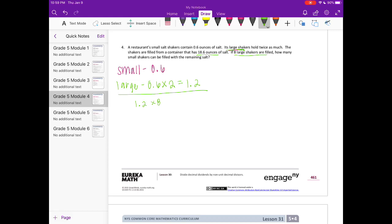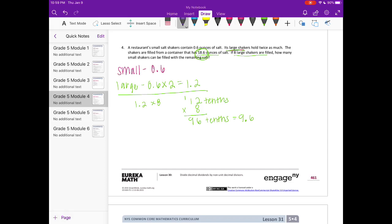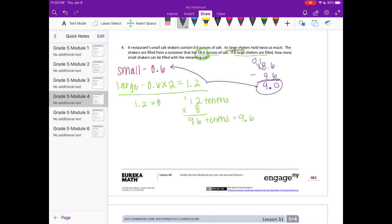We need 1 and 2 tenths times 8. That's 12 tenths times 8: 8 times 2 is 16, carry the 1; 8 times 1 is 8, plus 1 is 9. So we have 96 tenths, which equals 9 and 6 tenths. That's how much is used for the large shakers. We started with 18 and 6 tenths ounces, and subtracting 9 and 6 tenths leaves 9 ounces for the small shakers.